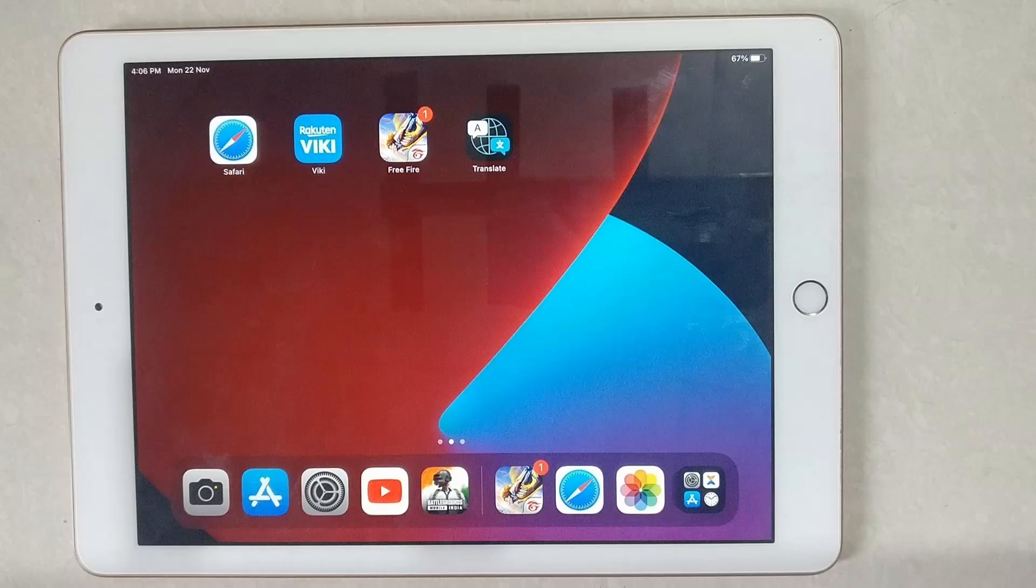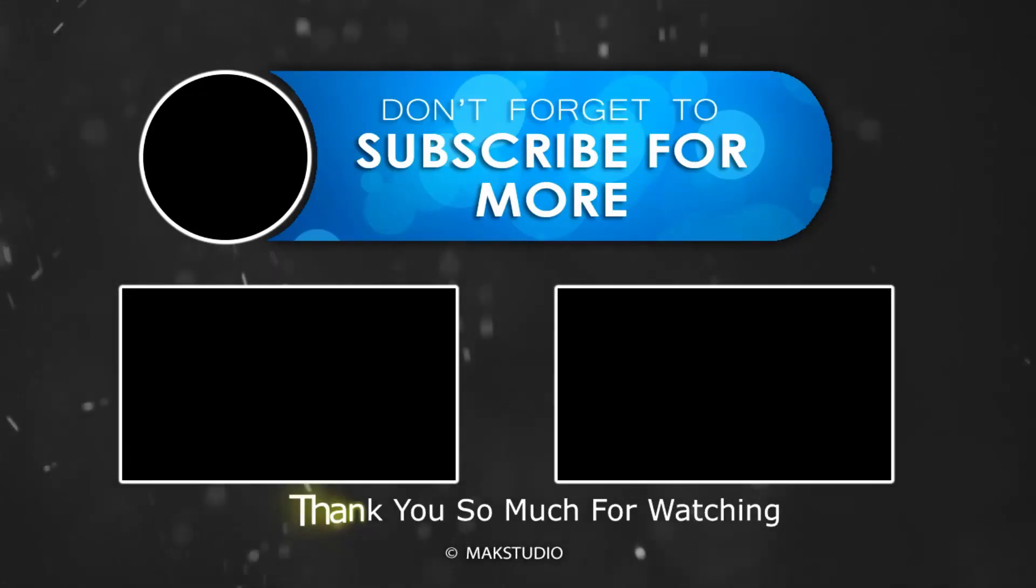If you liked this video please like, comment and share this video to your friends, and also don't forget to subscribe my channel for getting more videos. Thank you so much for watching, have a nice day, bye bye.